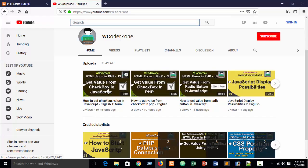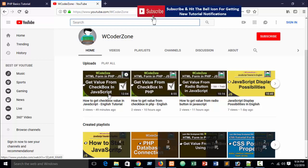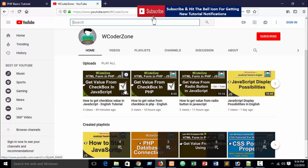In our previous part you can see how to get value from a checkbox in JavaScript. Now in this part I am going to show you how to get value from an option in JavaScript.